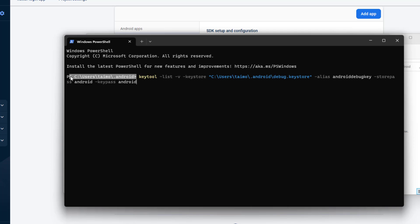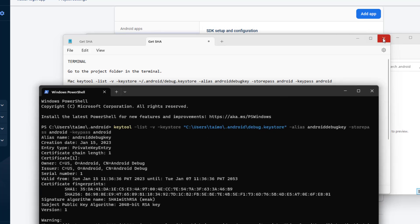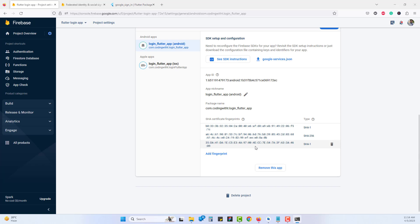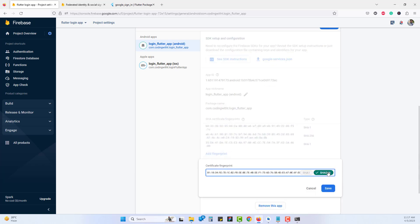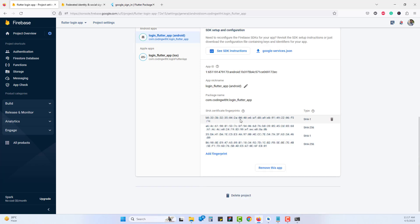Paste the keytool command targeting C:\Users\[your-username]\.android, then hit Enter. It will generate two types of certificates: SHA-1 and SHA-256. SHA-1 alone should be enough, but we can add both. Click Add New Fingerprint, paste SHA-1 — it will auto-detect the type — and save. Then add the SHA-256 fingerprint the same way. I had two devices, so I added fingerprints for both.